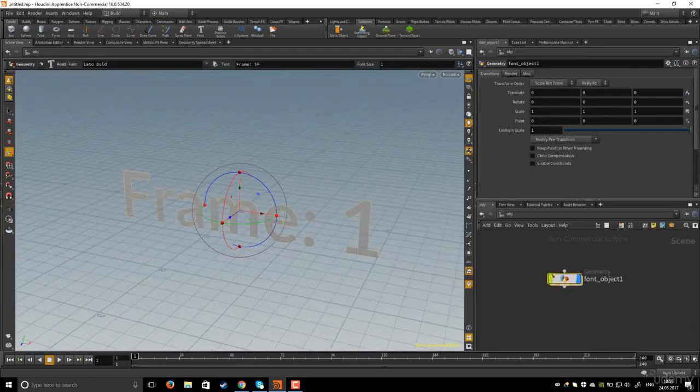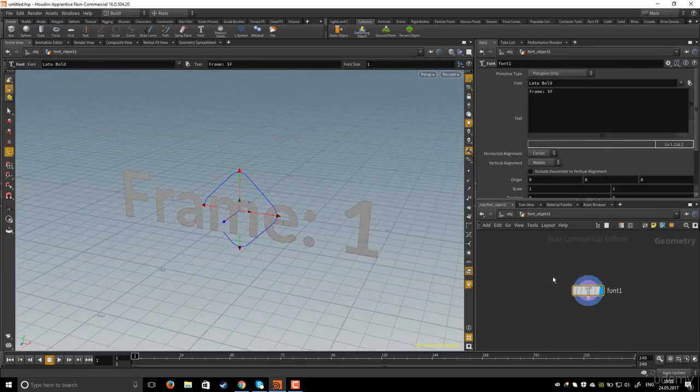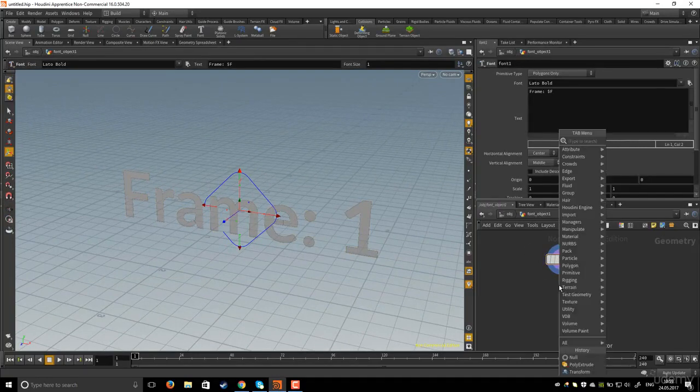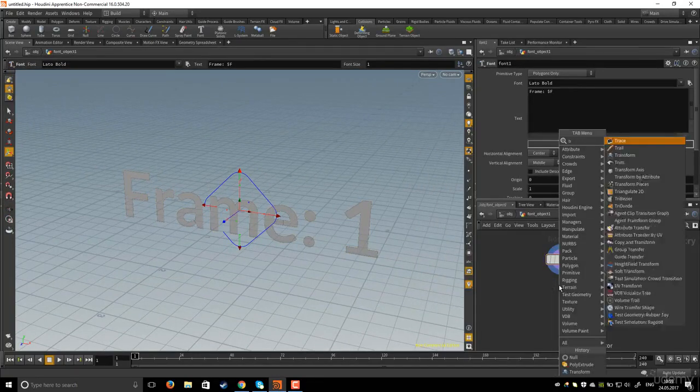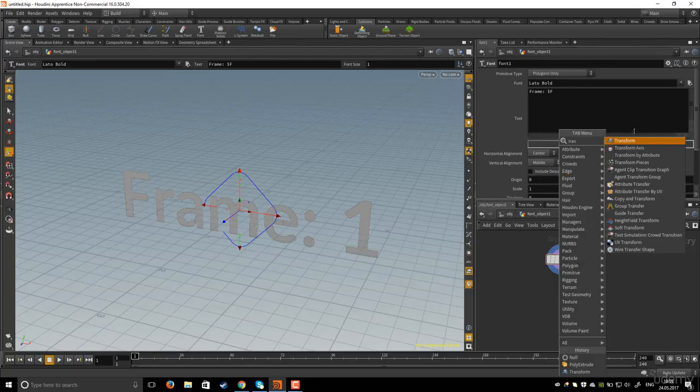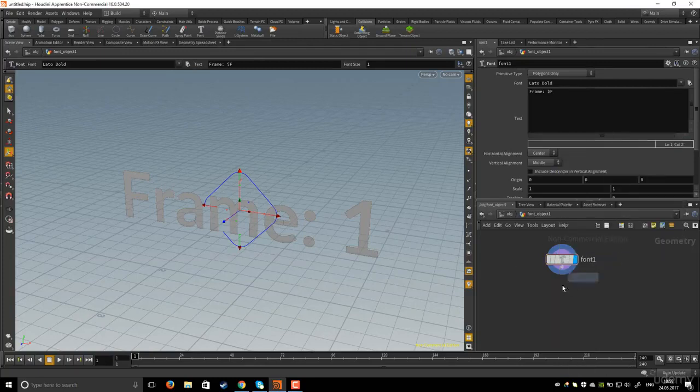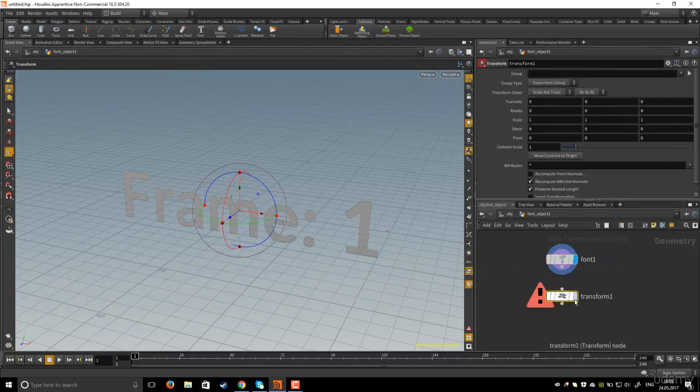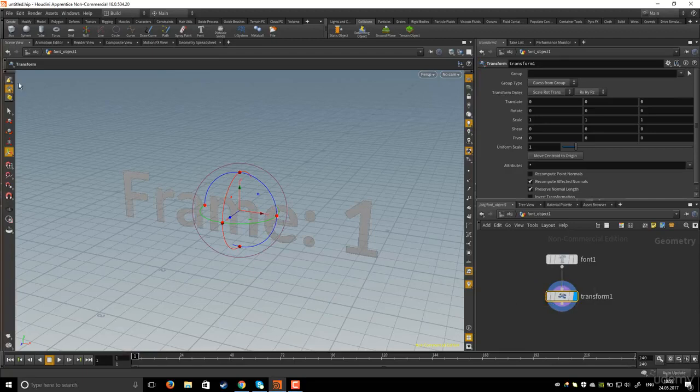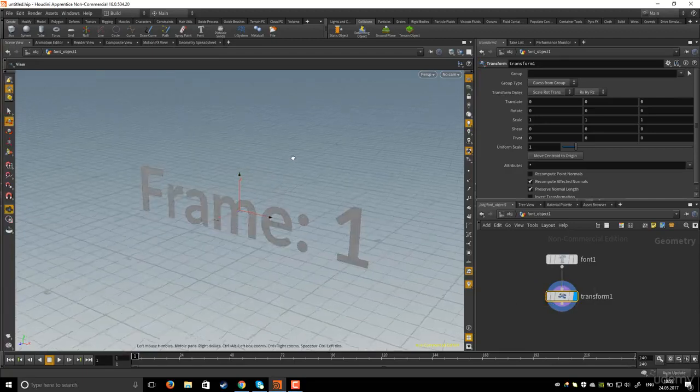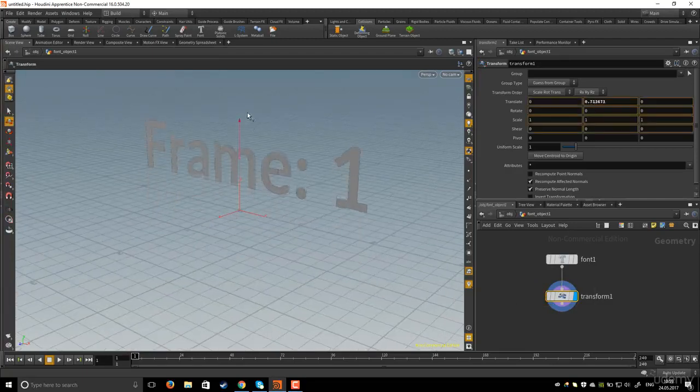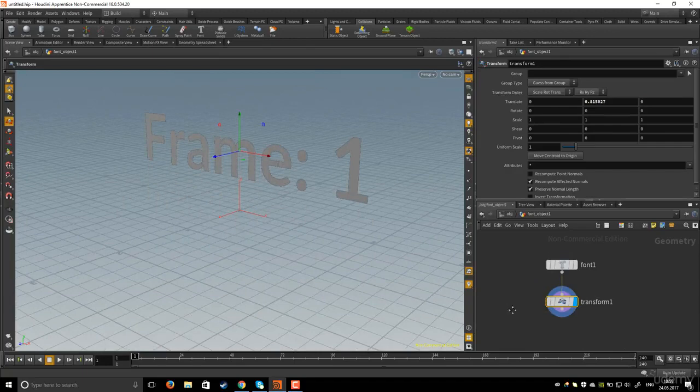In the network editor I will dive inside and then I will hit Tab on the keyboard and type transfer. I will move the text to the app.